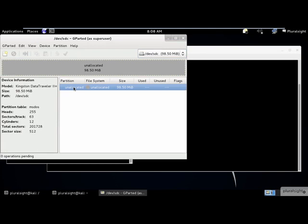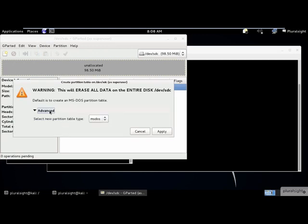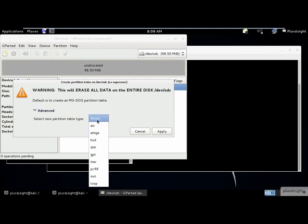We need to first create a partitioning table using the device menu. And we need to select the partition table type. And click the apply button.